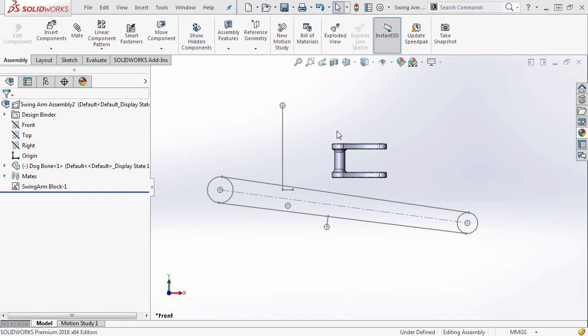Now that we've inserted our first component, the next component we need is the shock. This was created as a multibody part, so first we need to insert it as a sub-assembly.